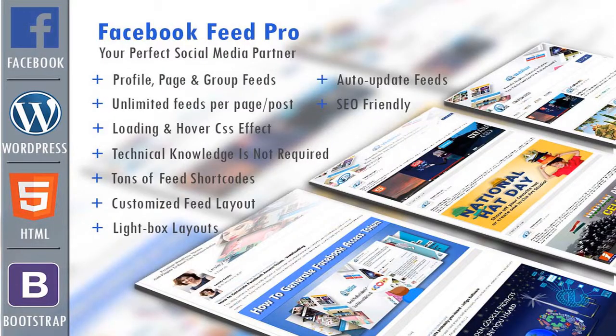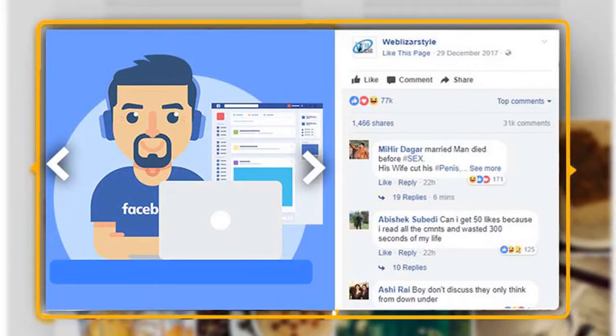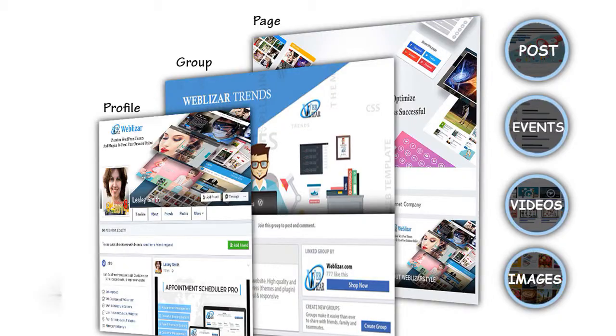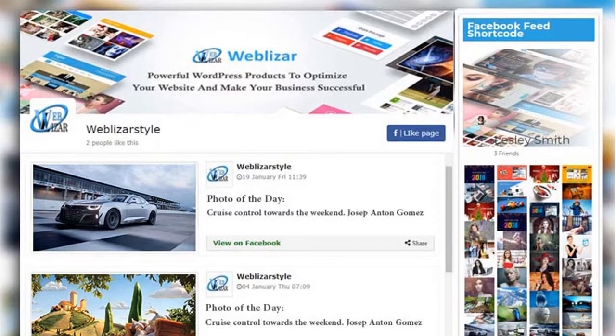Hello Friends! Welcome again to WebLazer Video Tutorials. Today we introduce you to our newly launched plugin, which is Facebook Feed.